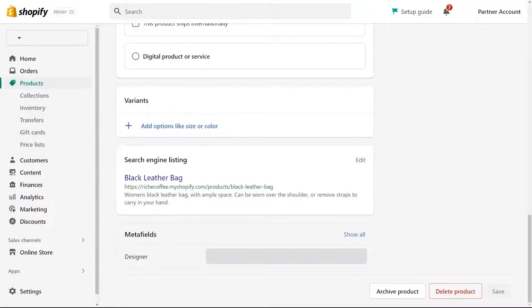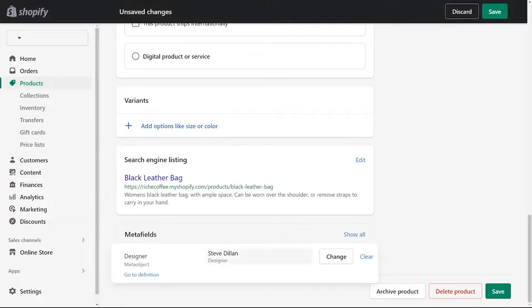I already have my meta objects, and I don't want to create so many separate meta fields like designer name, designer description, designer photo, designer URL. And if one designer had 20 products, I would need to edit 20 products one by one. So instead, we can just create a single meta field on our products called designer, and that meta field holds a reference to the meta object. That means I can assign one designer to multiple products, and if I want to update the description, I only have to do it in one place and all the products will be updated automatically.